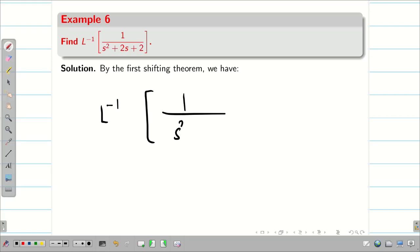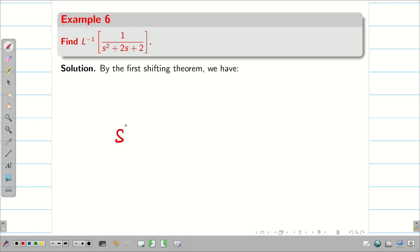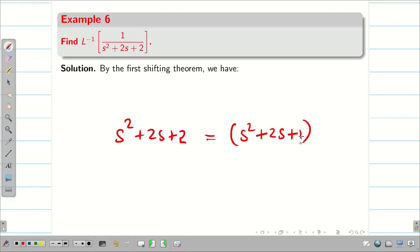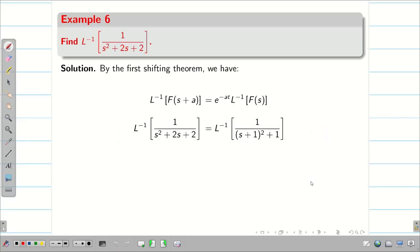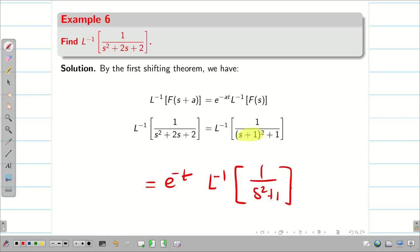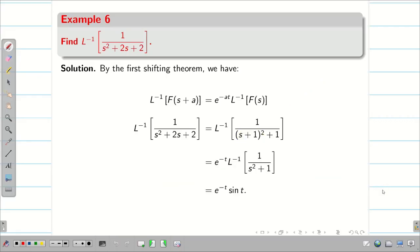Next example: L inverse of 1/(s²+2s+2). We cannot apply any formula directly, so we complete the square: s²+2s+2 = s²+2s+1+1 = (s+1)²+1. By the first shifting theorem, this becomes e^(−t)·L inverse of 1/(s²+1). Since L inverse of 1/(s²+1) is sin(t), the solution is e^(−t)·sin(t).